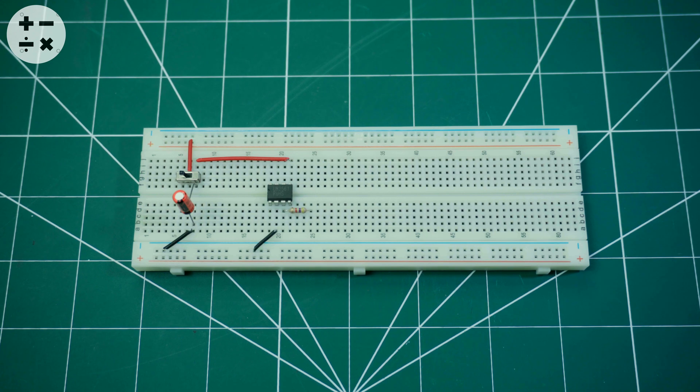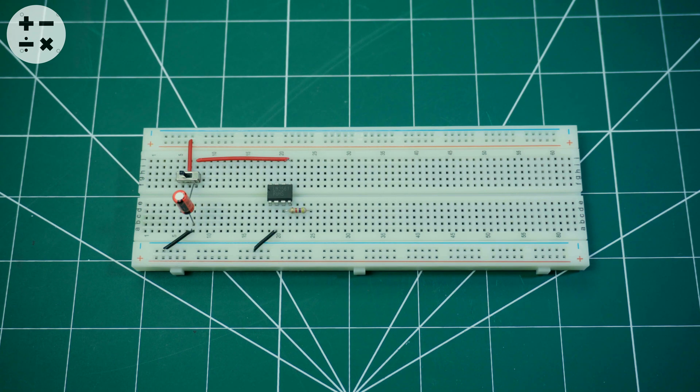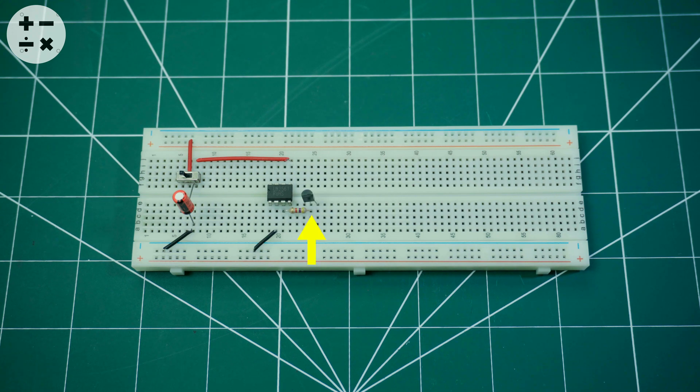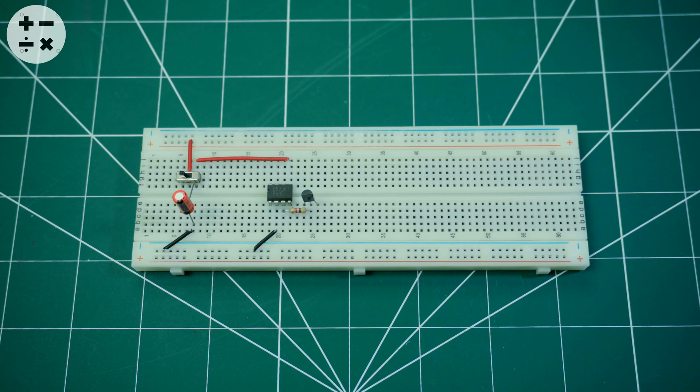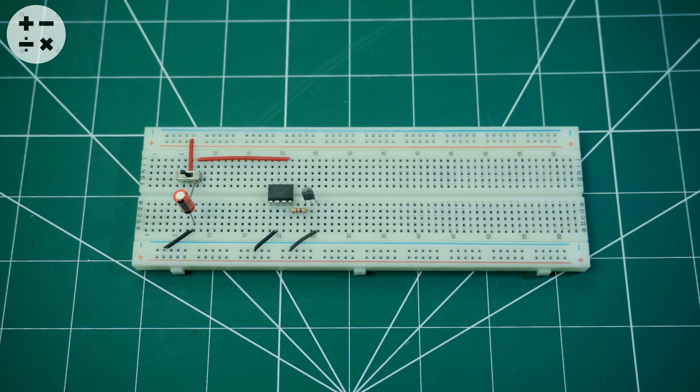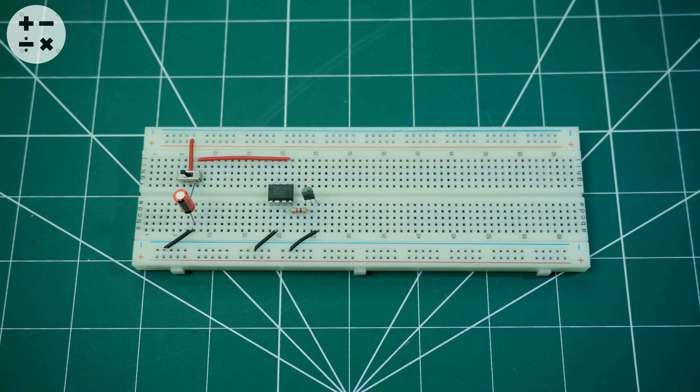Connect pin 3 of the UM-3561 IC to a 4.7K ohm resistor. Now connect the free end of the resistor to the base or pin 2 of the BC547 transistor. Connect the emitter or pin 3 to the ground.